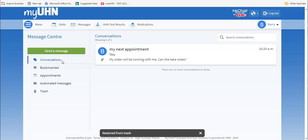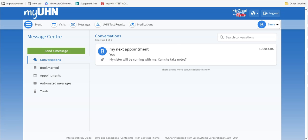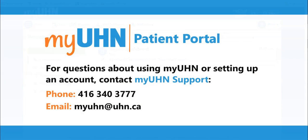Now you know how to message your healthcare team using MyUHN Patient Portal. Thank you for watching. If you have any questions, contact MyUHN Support at 416-340-3777 or myuhn at uhn.ca.